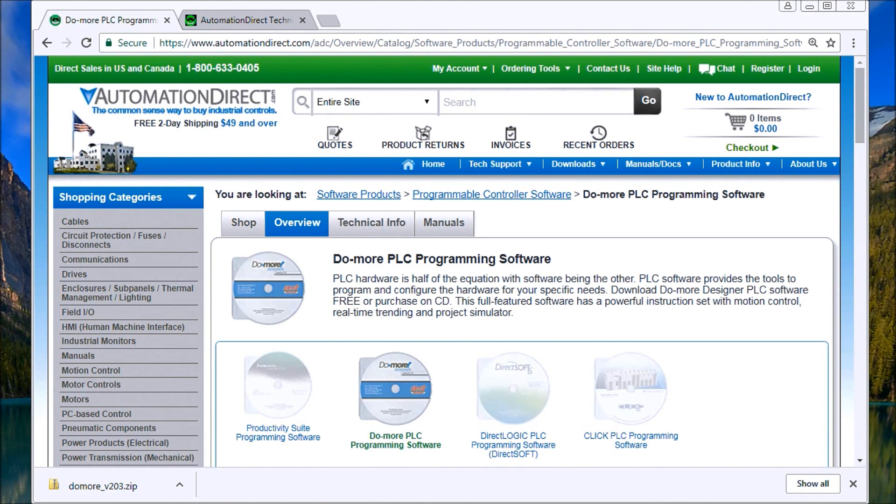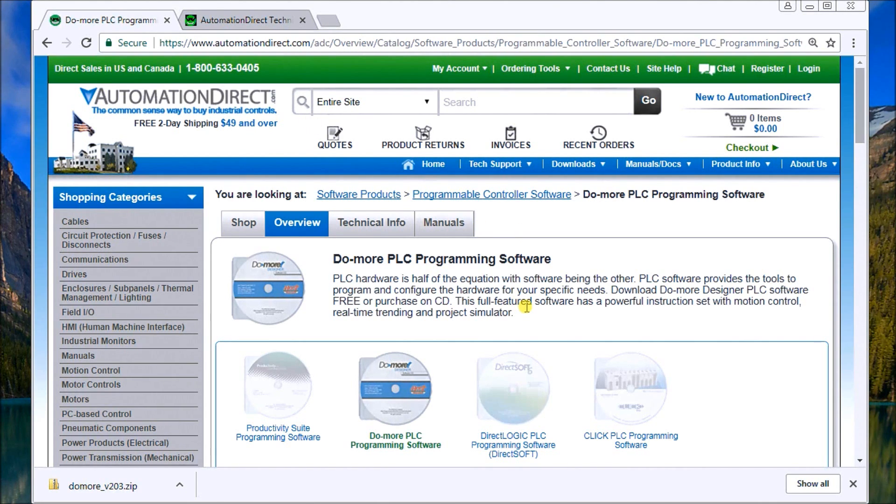So if we head over to the Automation Direct website, you'll see that I have it up on my screen here. And this is the DoMore PLC programming software.